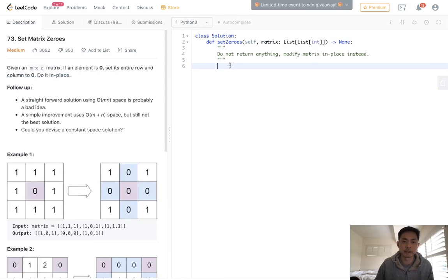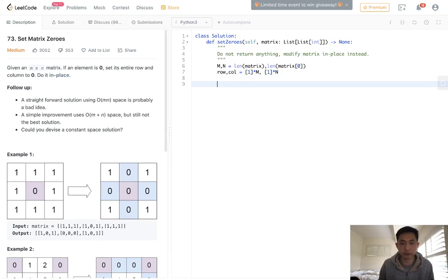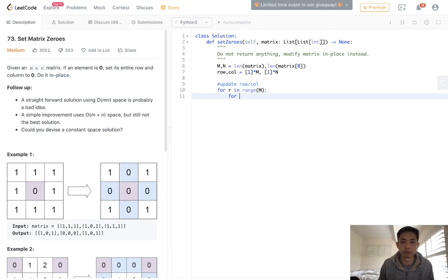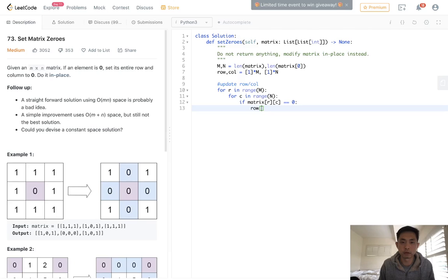To do that, let's start by initializing variables m and n, which would be the length of matrix and the length of matrix[0]. Now we want an extra array for the m plus n space — we'll call it row and column. This will just be a list set to all ones, times the length of m and times the length of n. Then we go through and update our rows and columns: for r in range of m and for c in range of n, if the matrix cell is zero, we update both row[r] and column[c] to zero.